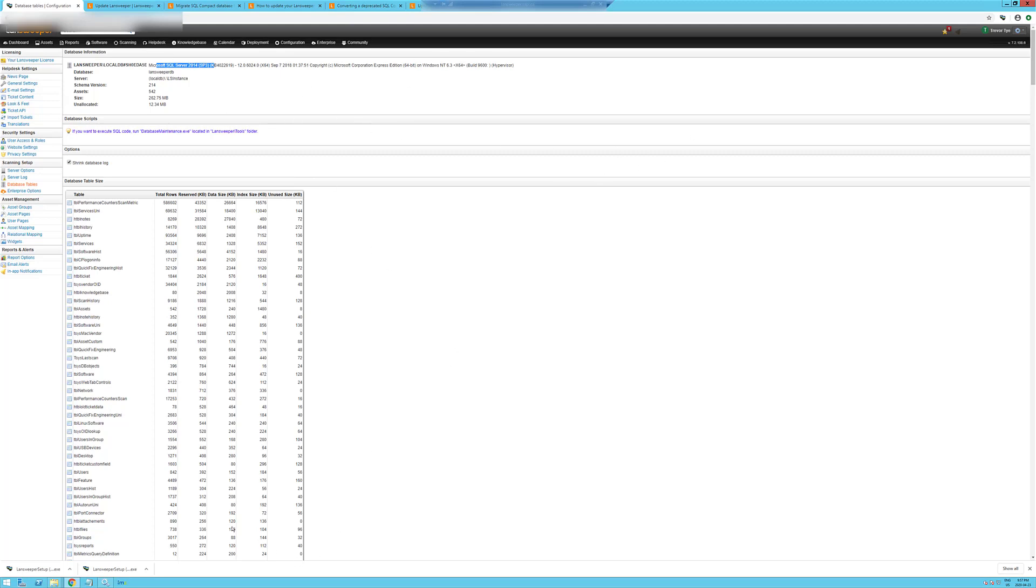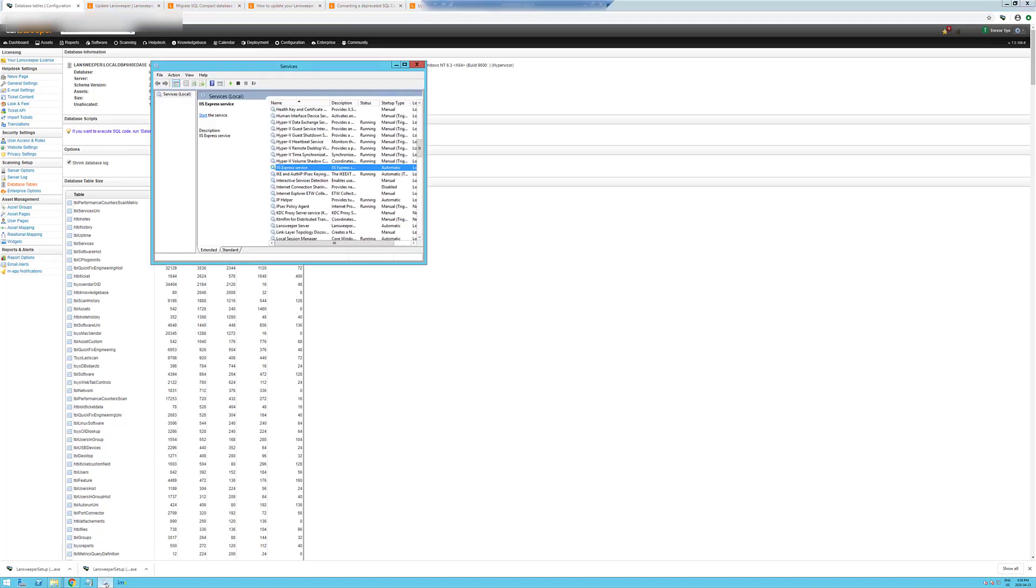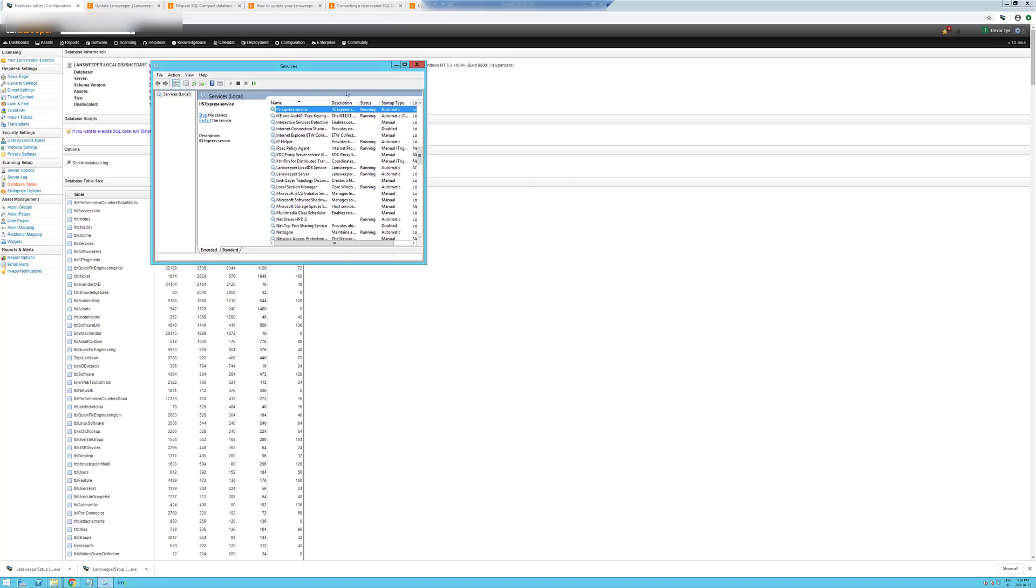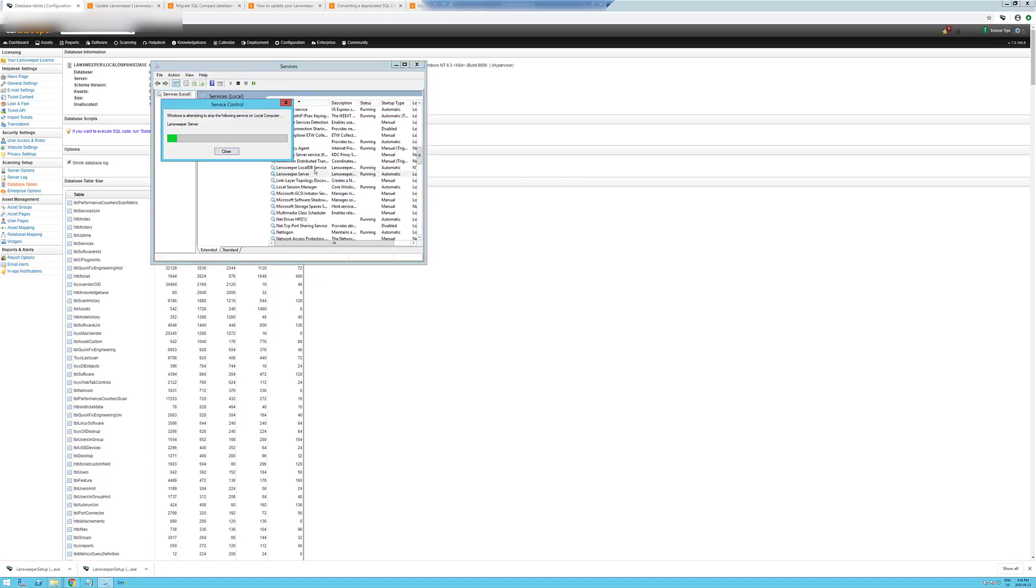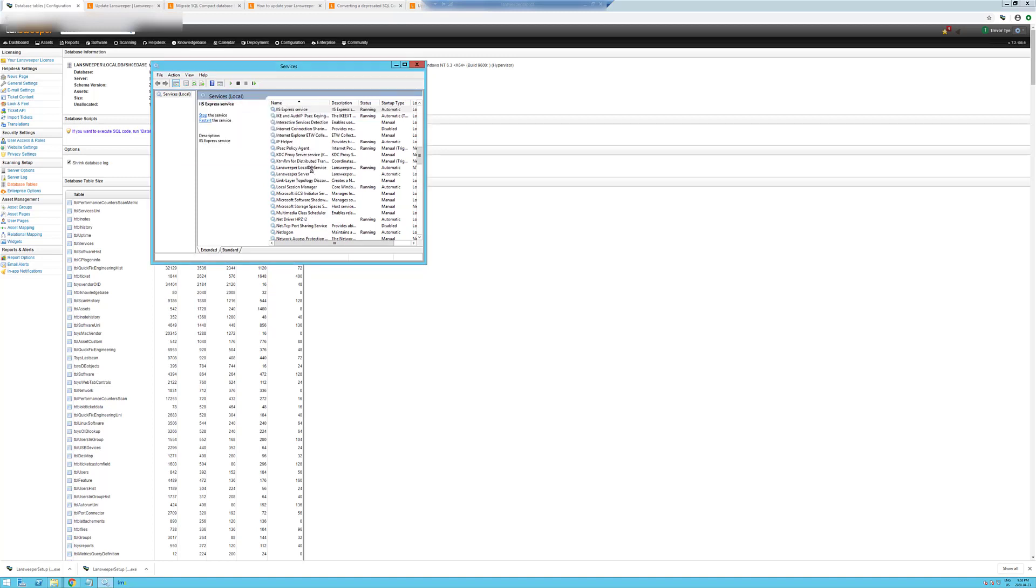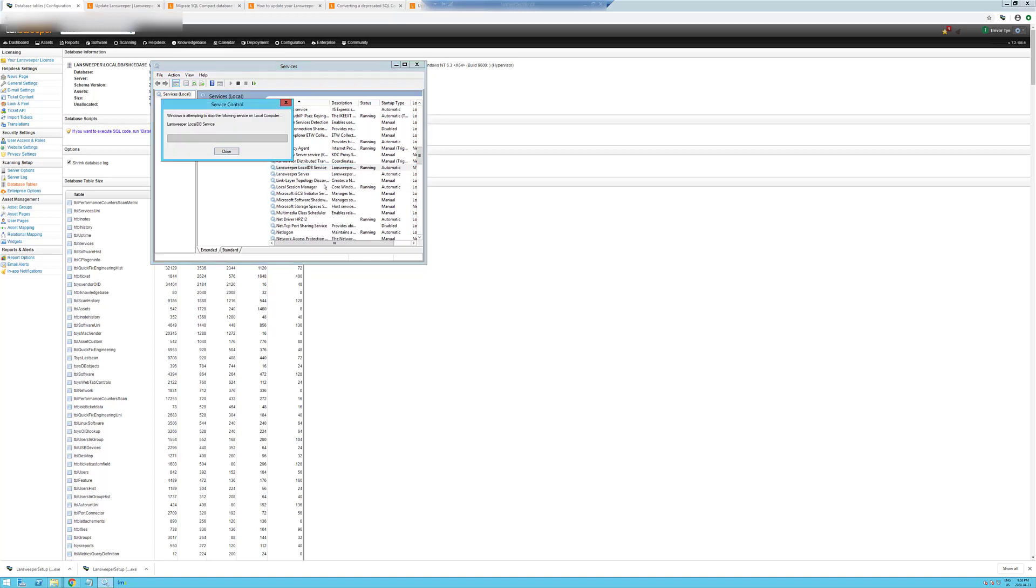So now we do the same thing we did again. Let's refresh this here. So you can see now we have a LandSweeper local database service. So we're going to stop the SQL Server or the LandSweeper server, IIS Express, local database server.